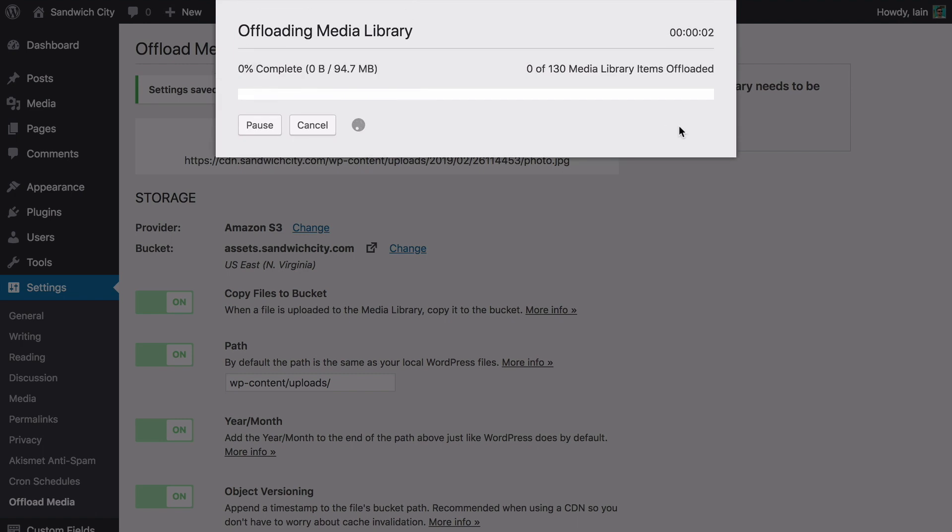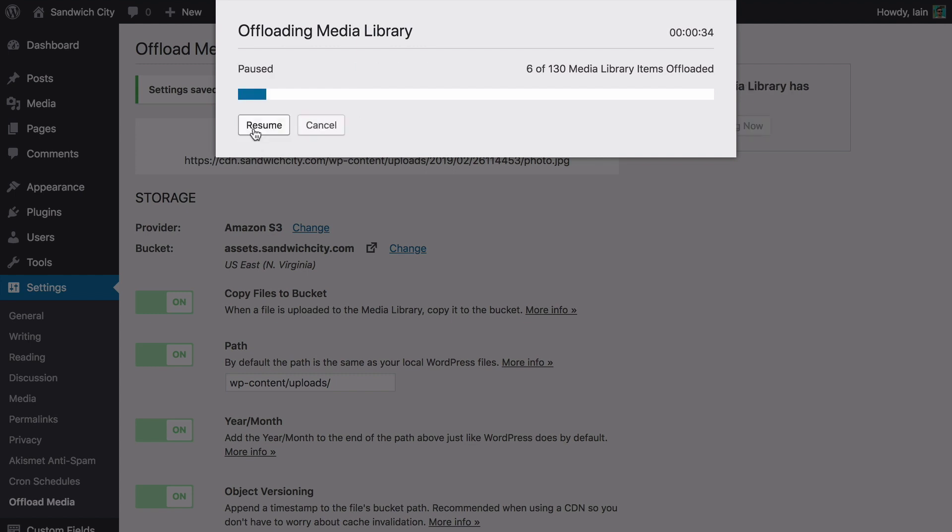Have a huge library that will take some time? No worries. With WP Offload Media's pause feature, you can start your offload at a coffee shop, hit pause, and then resume when you're back at the office.